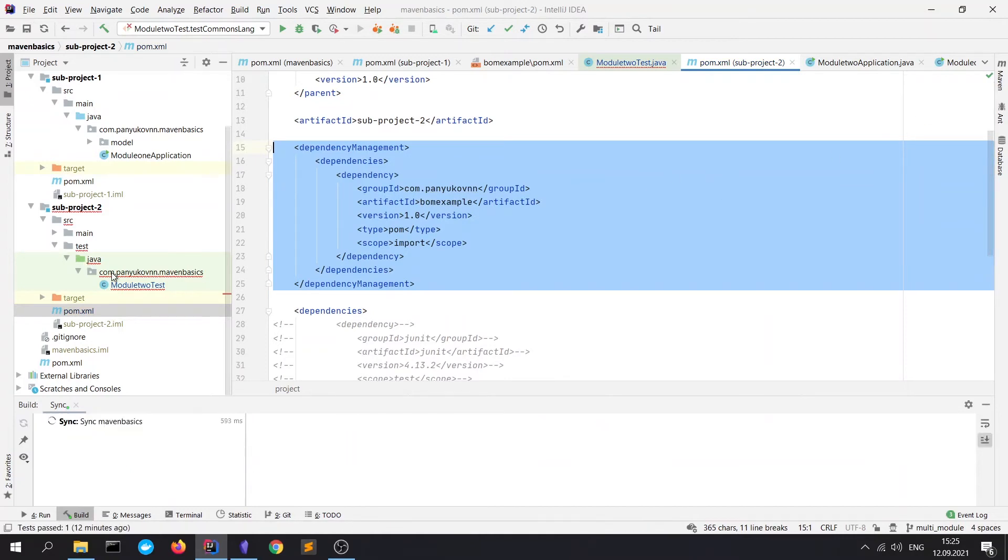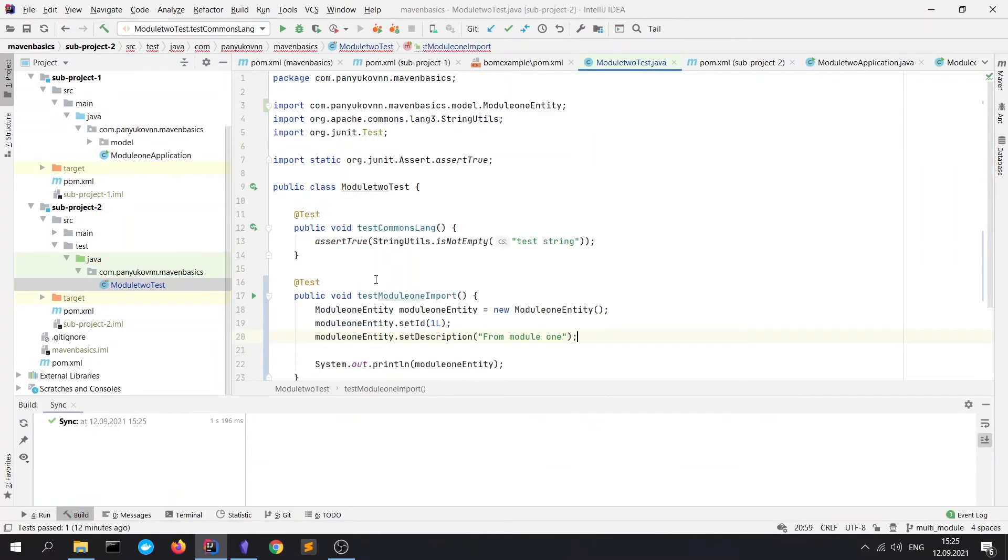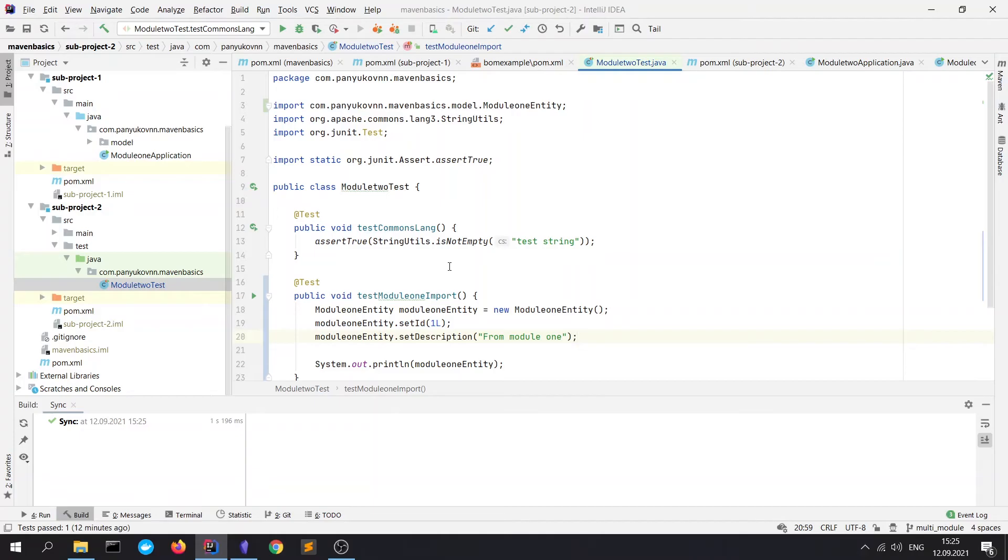Let me uncomment this block. Once more, refresh the Maven. And see that everything is fine. We have learned what is a BOM, how to install it to the local repository, how to create it, and how to work with it.